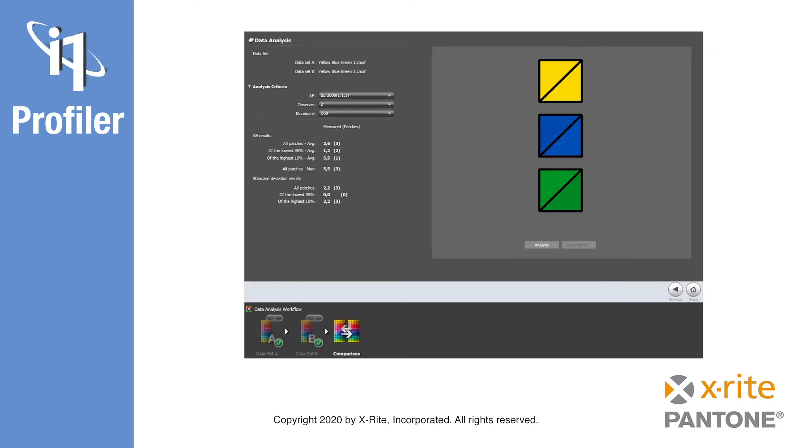Saved colors can be loaded for comparison in i1 Profiler's data analysis option. This wizard allows you to compare single color files or even measurement files from larger test charts. The requirement is that the files loaded for comparison basically have the same number and order of colors.